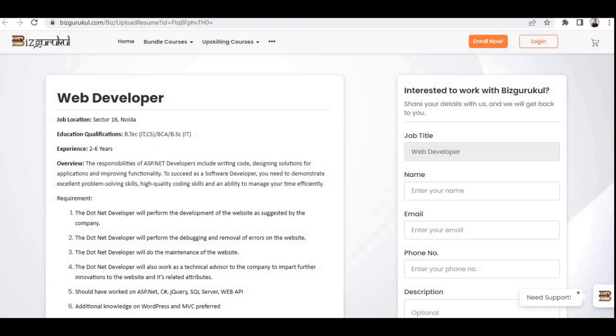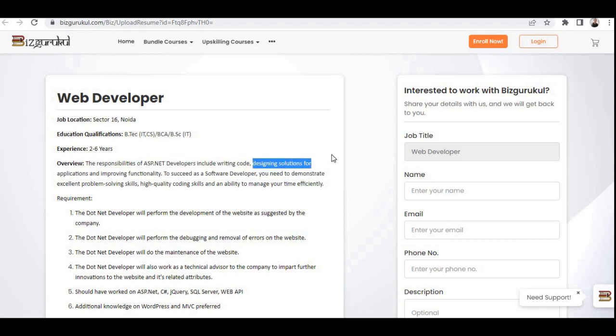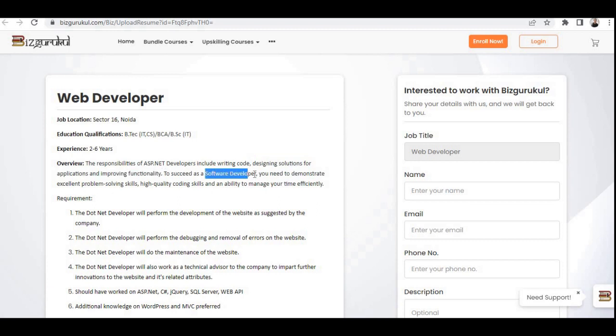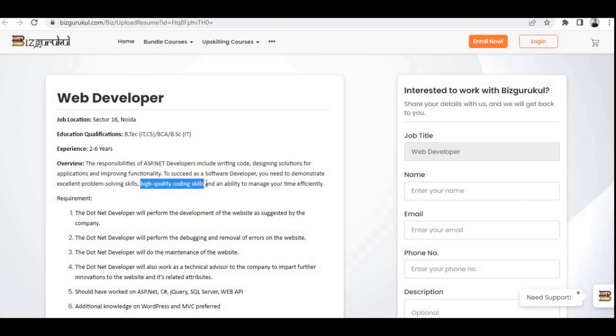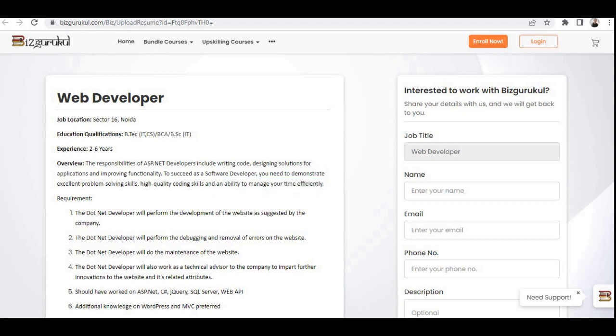Now let's see the overview of this job role. The responsibilities of ASP.NET developers include writing code, designing solutions for applications, and improving functionality. To succeed as a software developer, you need to demonstrate excellent problem-solving skills, high-quality coding skills, and an ability to manage your time efficiently. This is the overview of this job role.